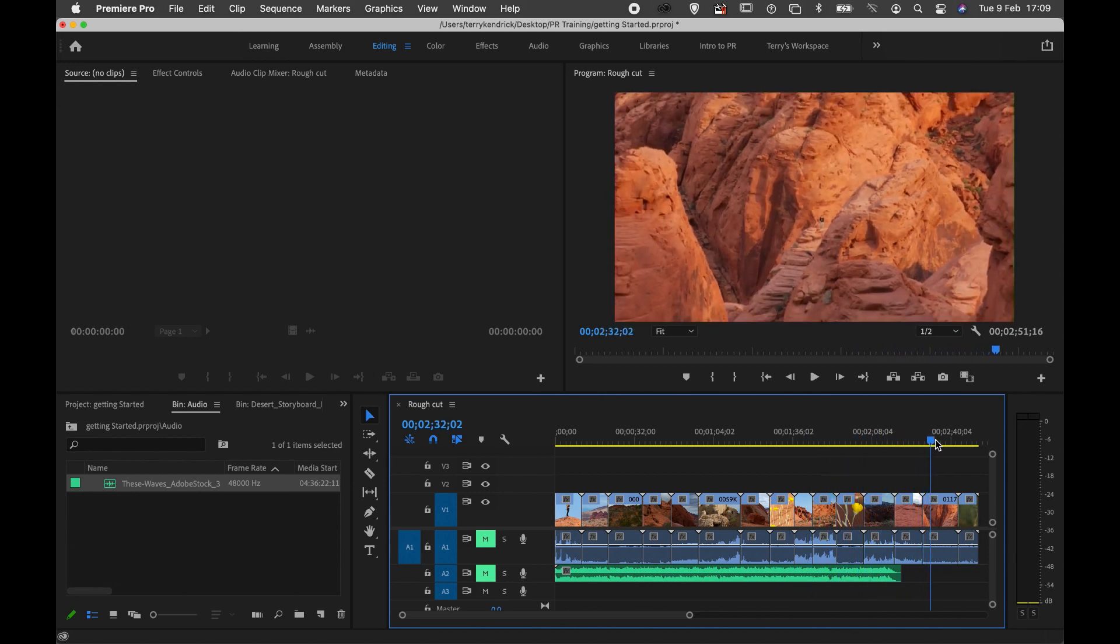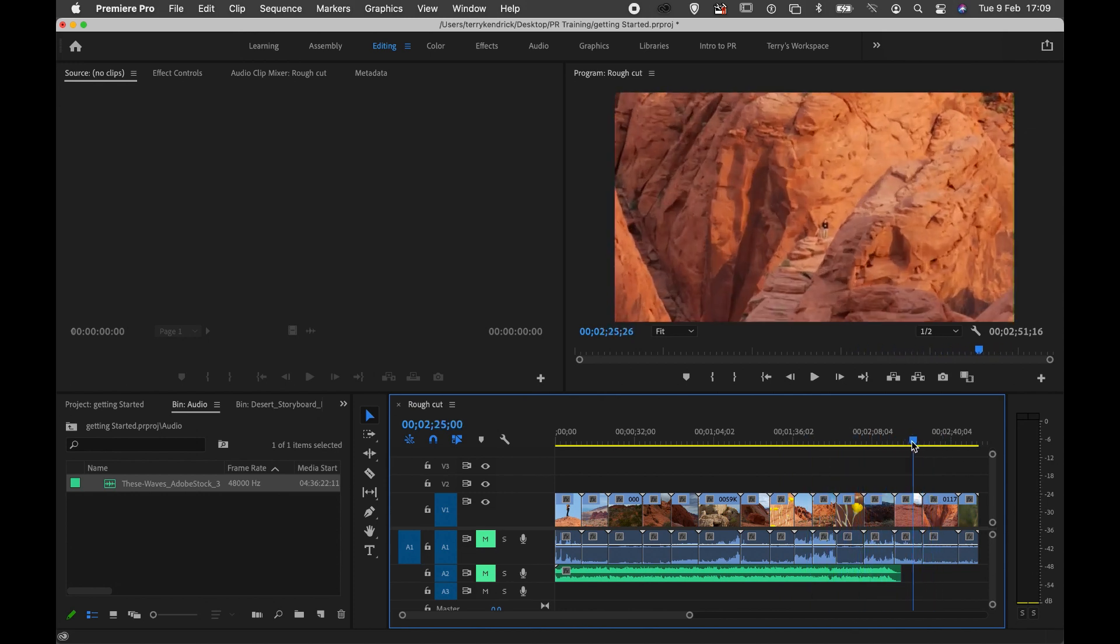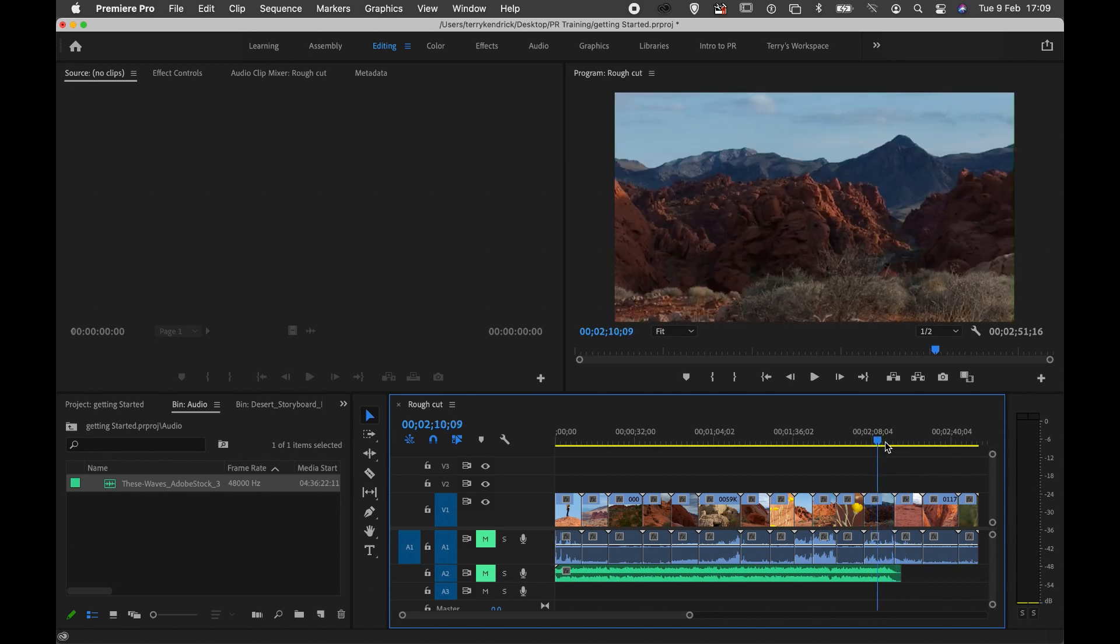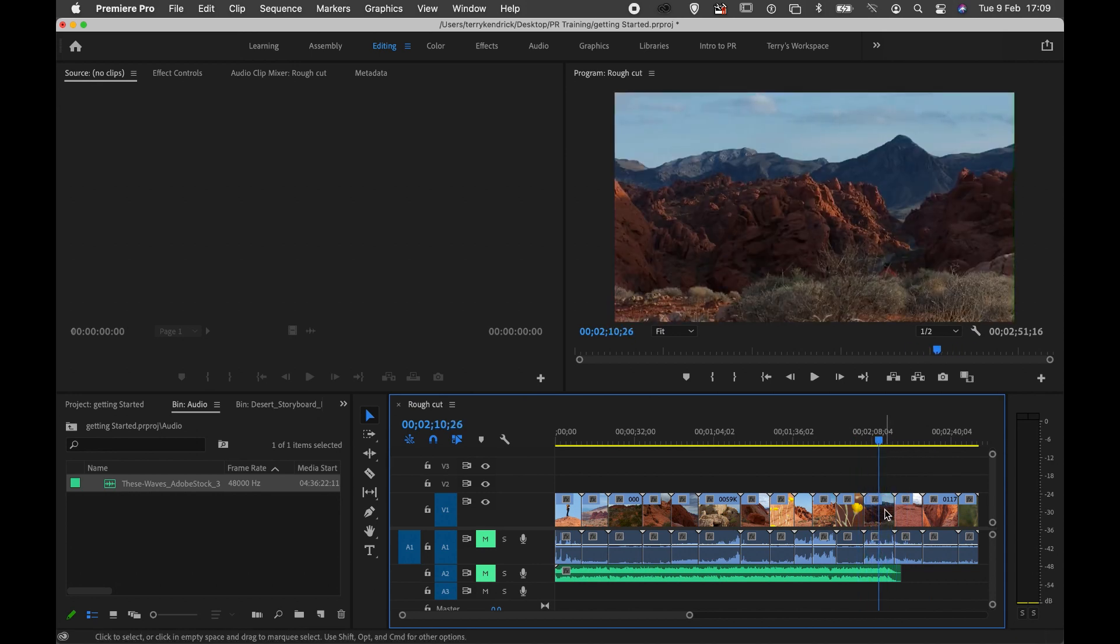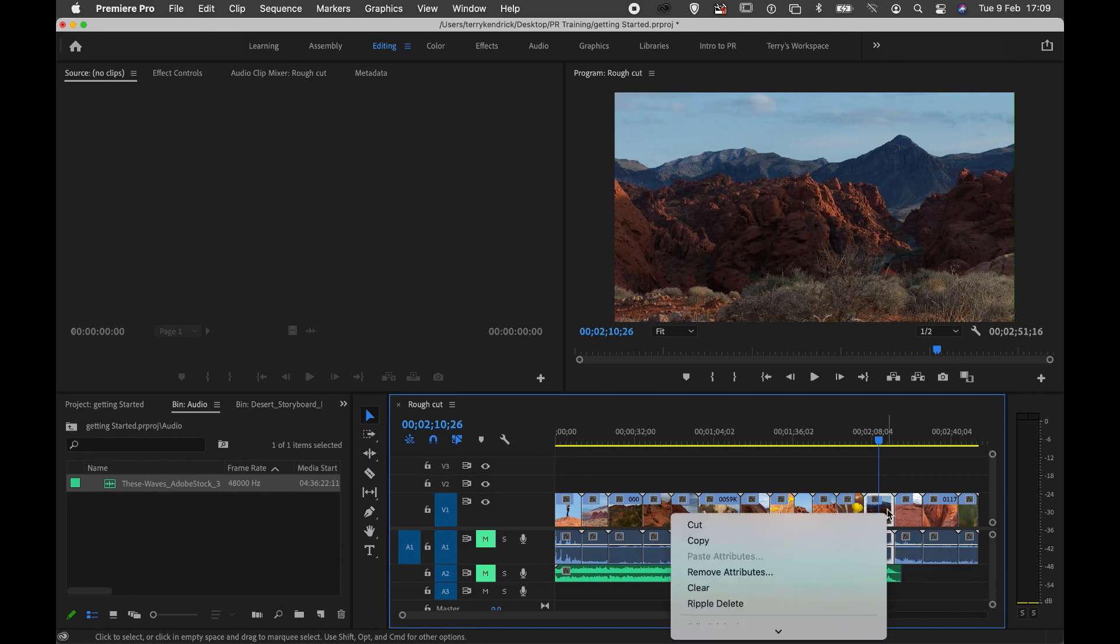I can see if there's any particular clips I don't like. I'm not really happy with that one, it doesn't do a great deal. So what I can do is select a particular clip within the track and do a right mouse click.